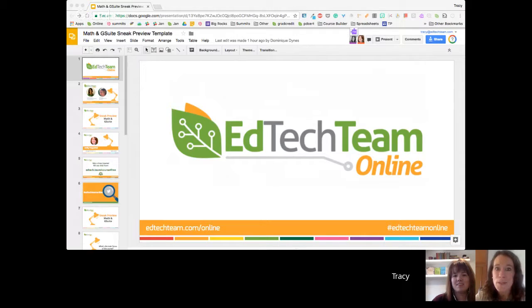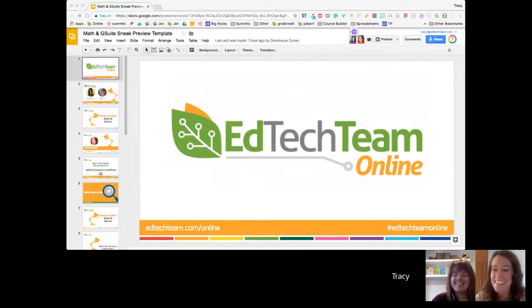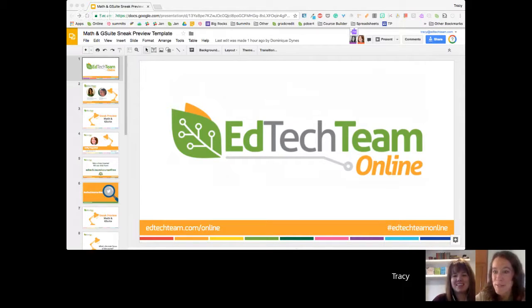Make sure that you're following us on Twitter. You can use the hashtag EdTechTeamOnline. We're going to get started in just a couple more minutes — we're going to wait for a few more people to jump on today.